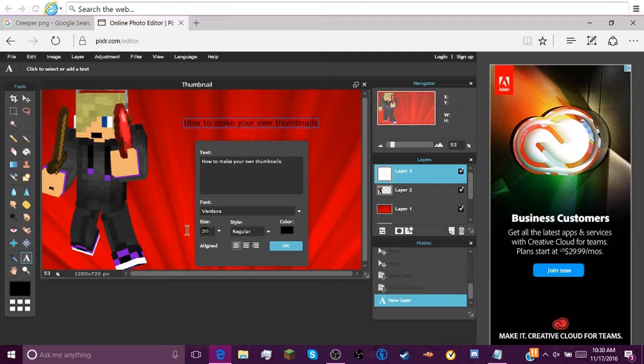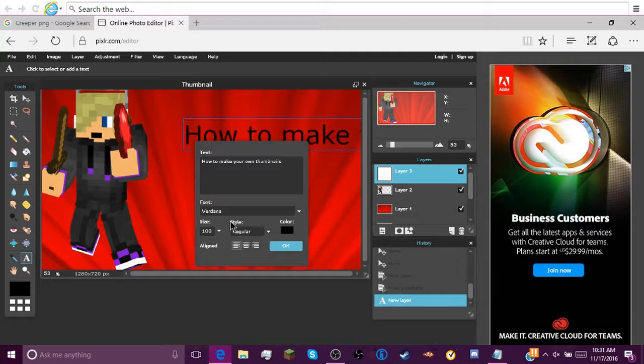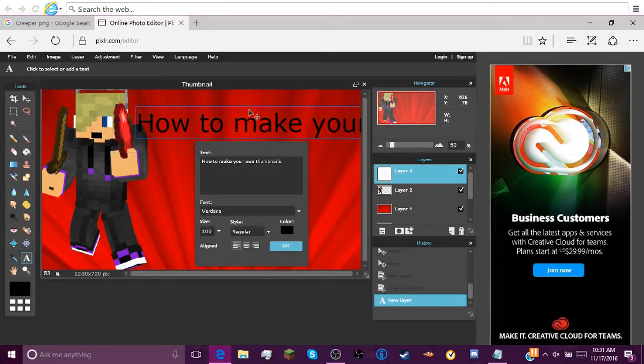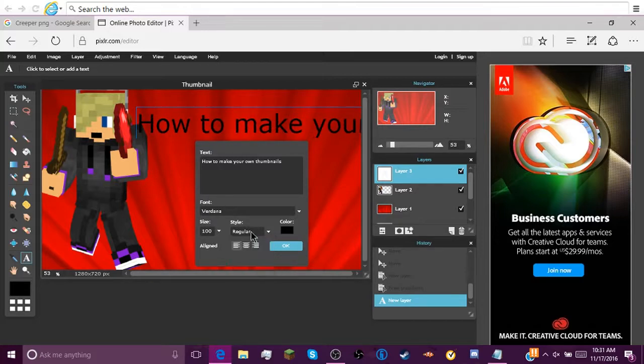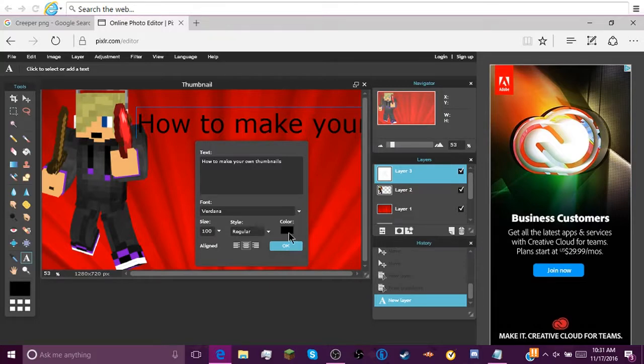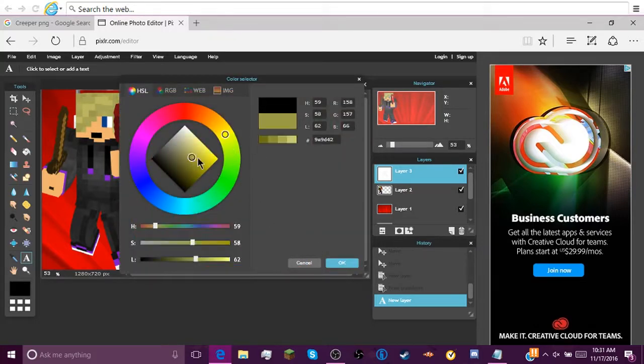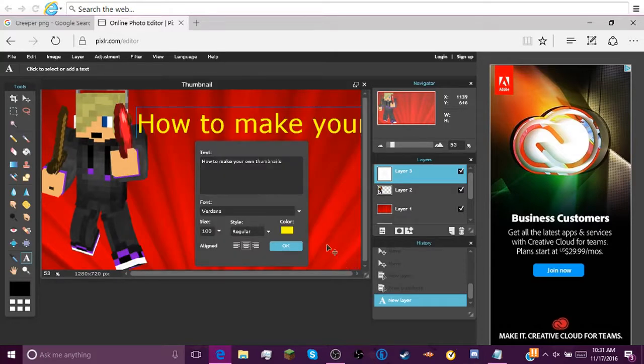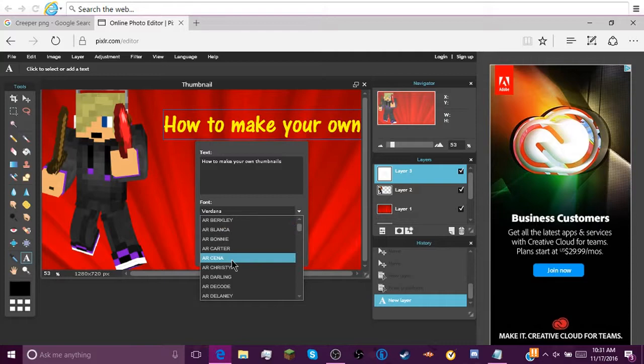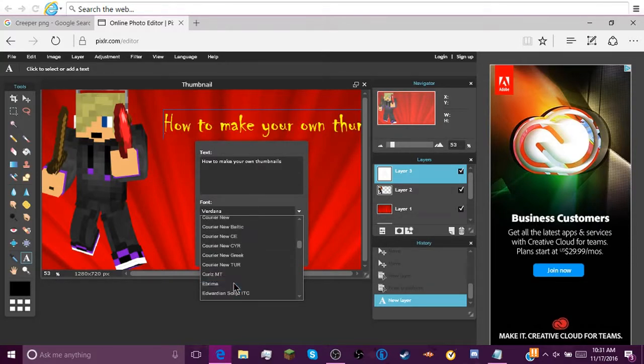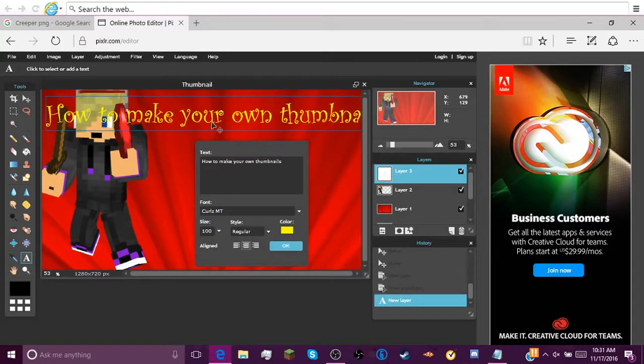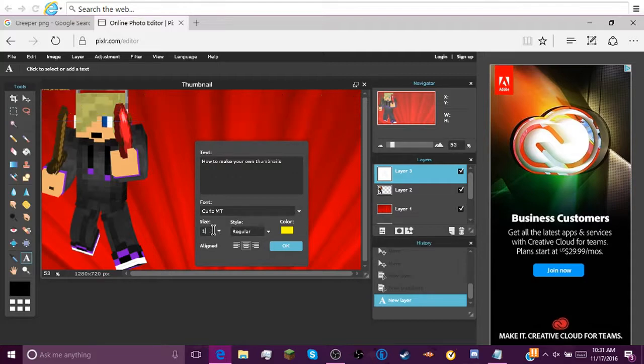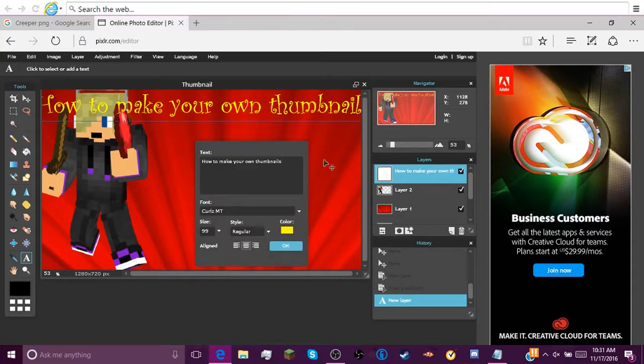So then you can go down here to Size, however big you want it. Obviously I want it big. You can make it any style you want, you can make it any font. Any color, like if you want it to be bright yellow. You can just come down here, pick any font you want. You can just align it, maybe make it a little smaller if it doesn't fit. And bam, you have your text.